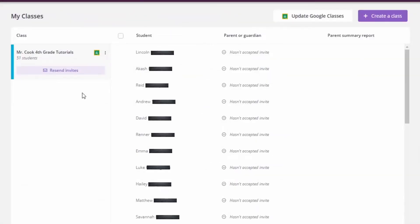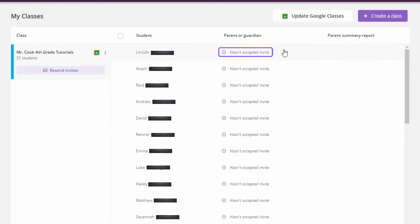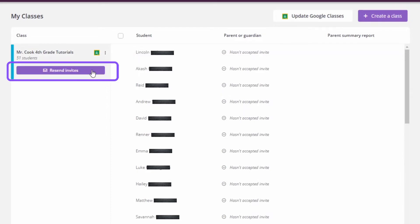Once you've finished importing, you can head back to the dashboard, click on the class you'd like to select, and it will provide you with a full list of all the students. It will also tell you who has and hasn't accepted the invitation to join the Quizizz classroom. If there are ever any issues you can always resend the invite to your entire Google Classroom.